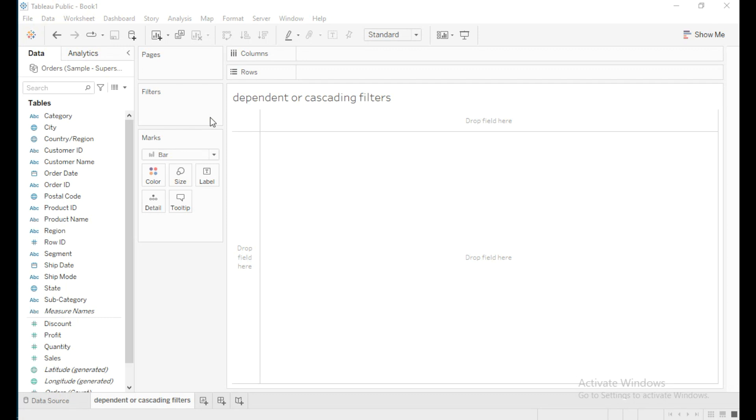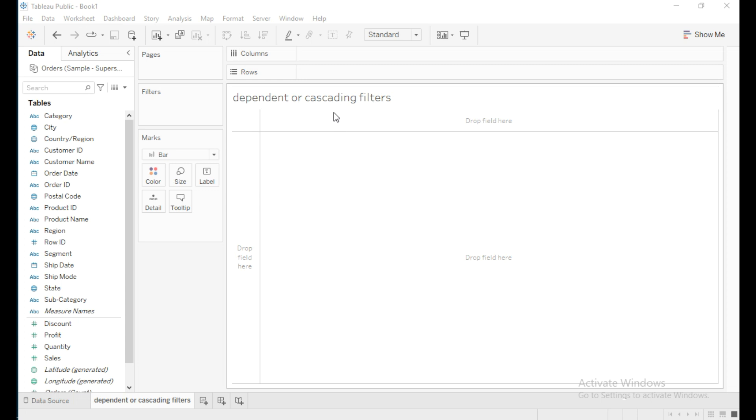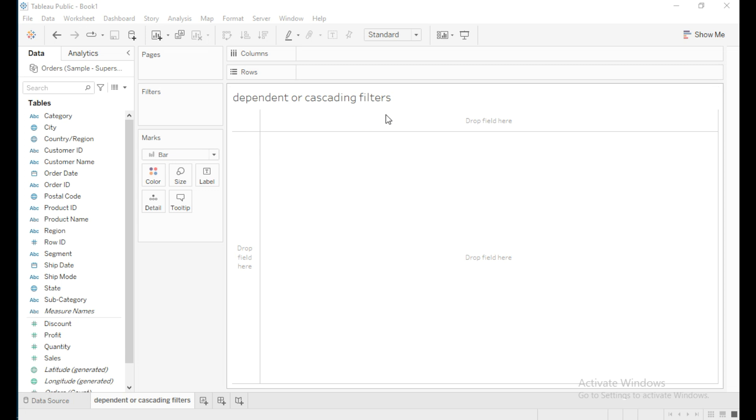Hello everyone, in this video we are going to learn about dependent or cascading filters in Tableau. Dependent and cascading filters are filters where the selection in the first filter causes the second filter to be limited to only those relevant values.